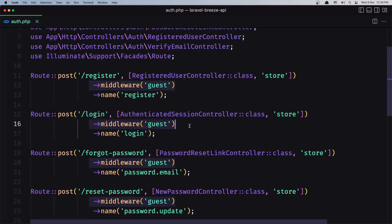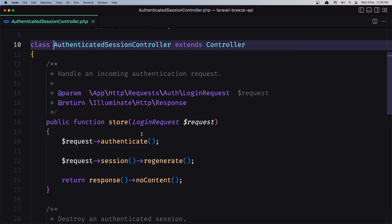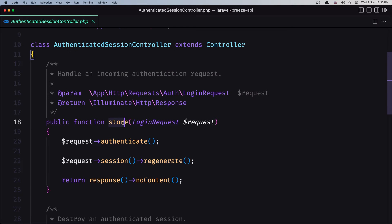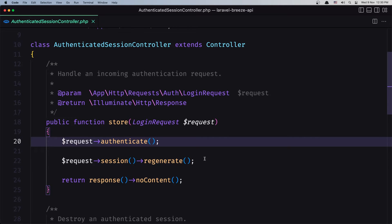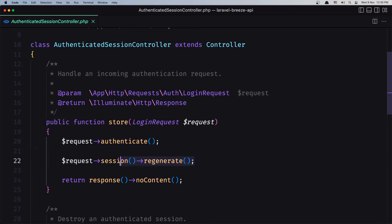Let's open this controller. Here we have the store method. We inject the login request which is going to call the authenticate method and it's going to generate the session, as we can see here. And it's going to return response with no content.